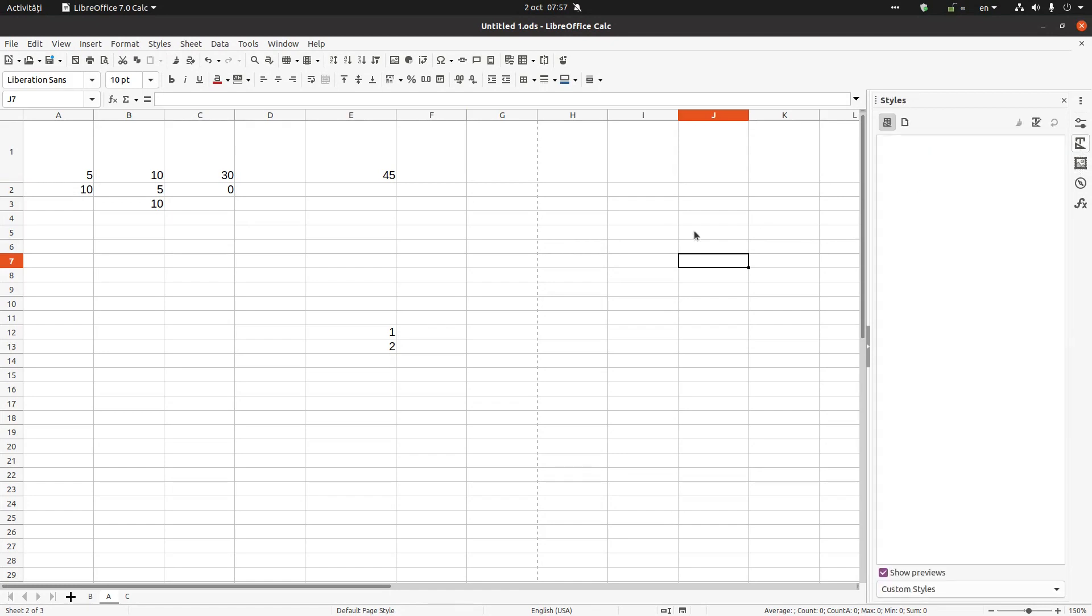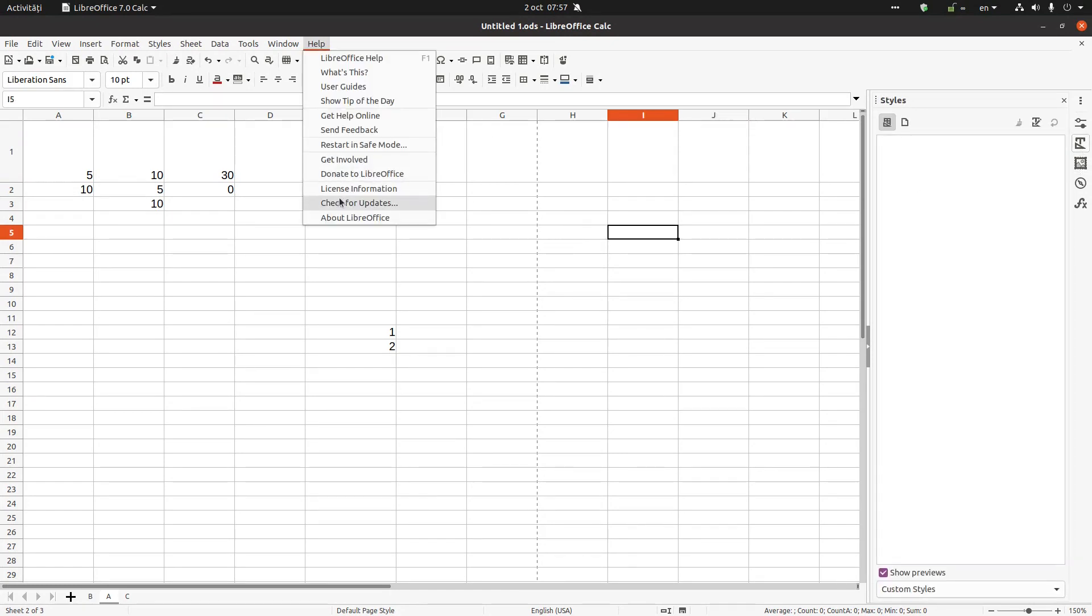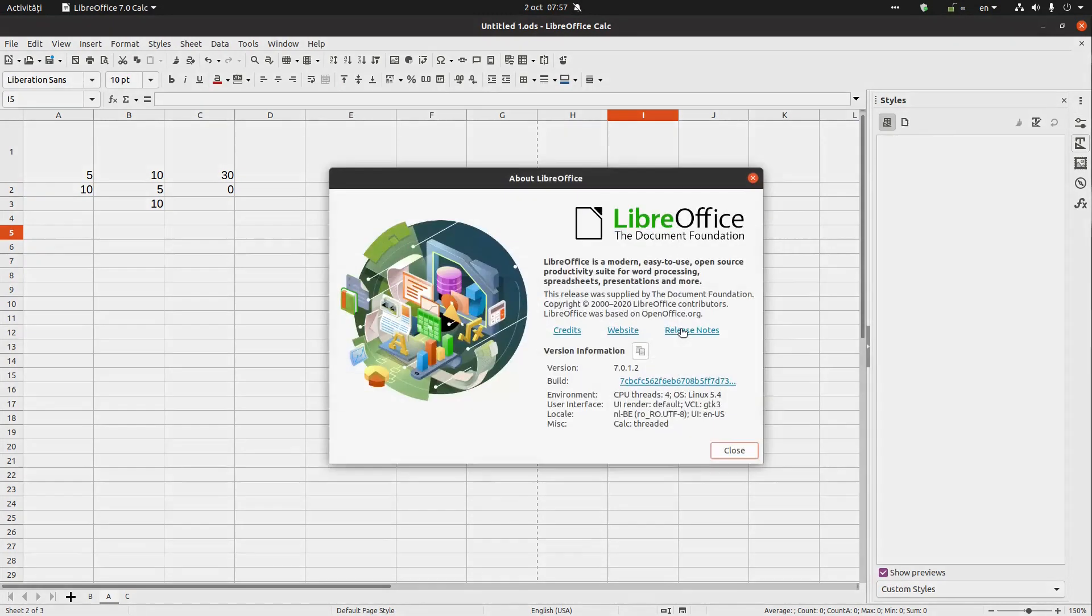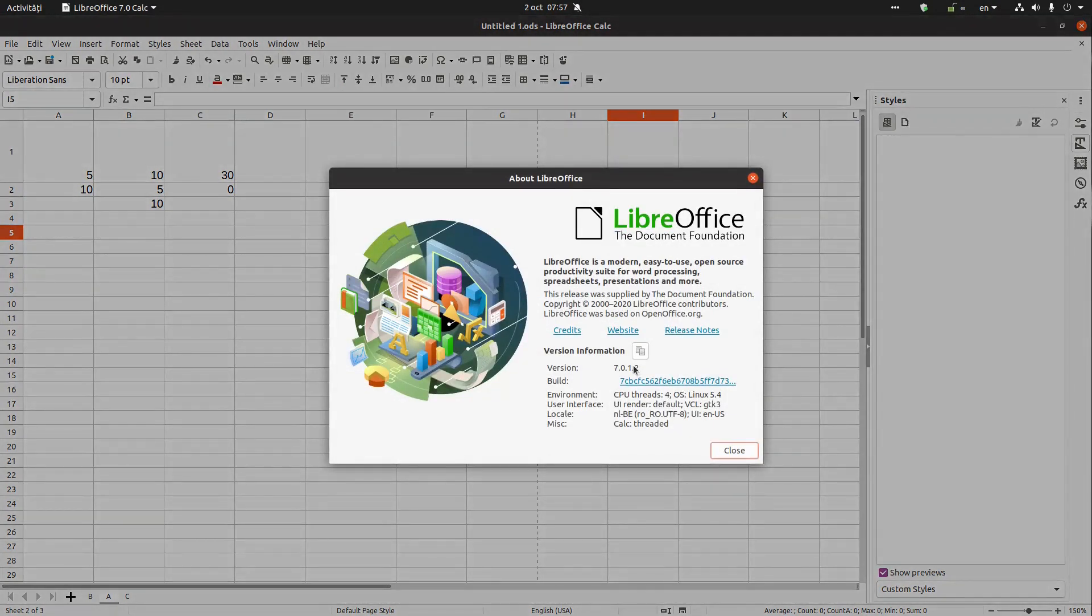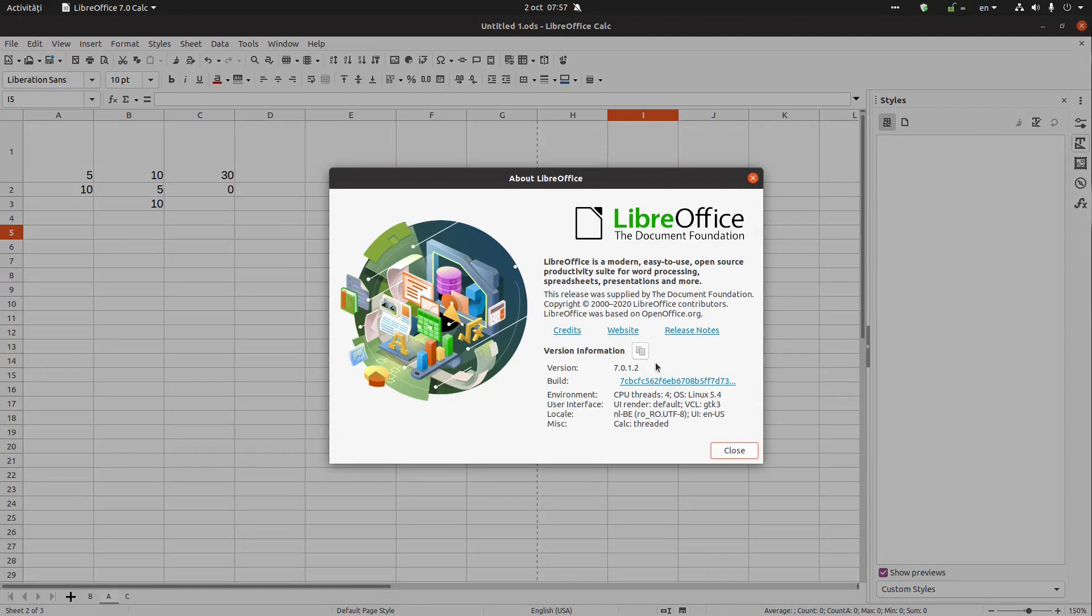So very useful, this is version 7.0.1.2, very nice version. And let's talk in the next episode about something else. Thanks for watching and please subscribe for more videos, thank you.